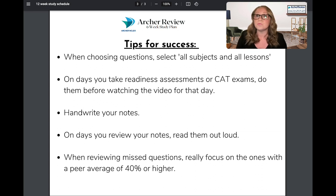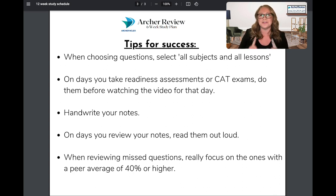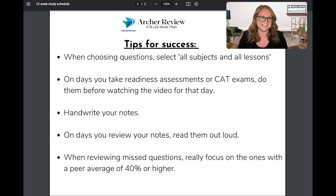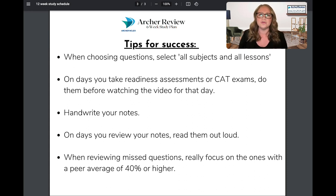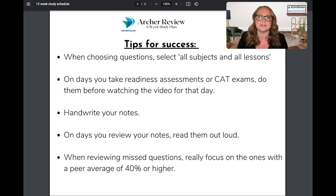It's also really helpful to handwrite your notes. This is going to help you move that information from your short-term to long-term memory so that you can remember it come test day. When you are doing one of those readiness assessments or CAT exams as indicated on your study schedule, go ahead and do it before you watch the video for that day — that way your mind is fresh and it's as much like a simulated NCLEX as possible.